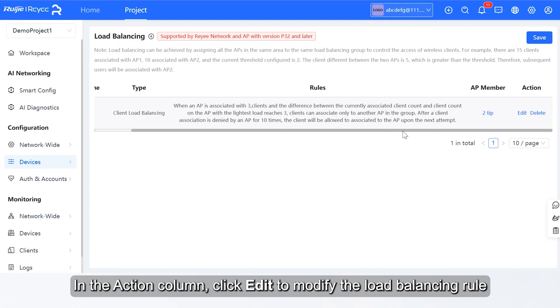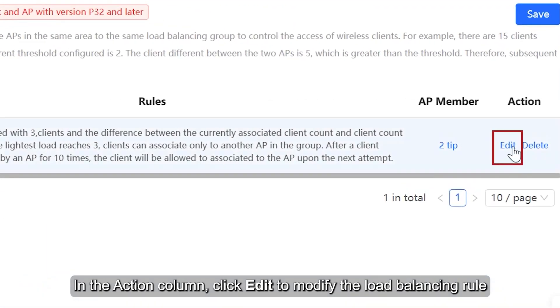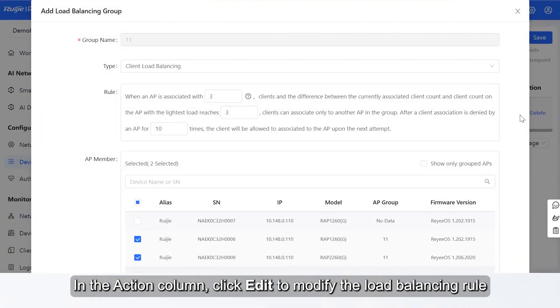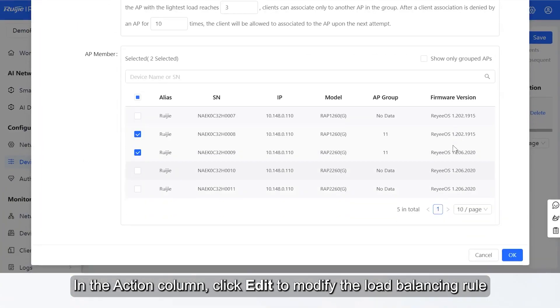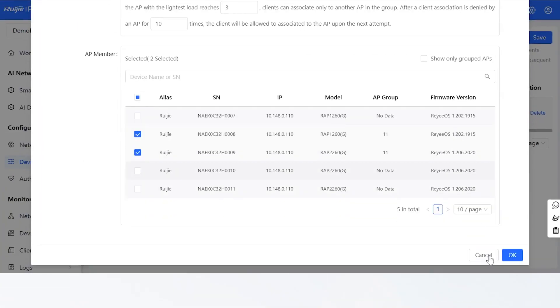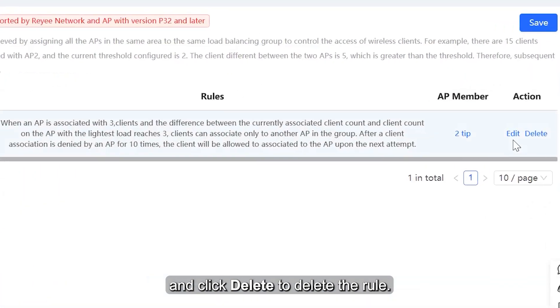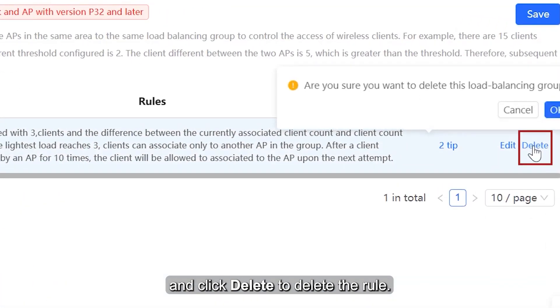In the Action column, click Edit to modify the Load Balancing Rule, and click Delete to delete the rule.